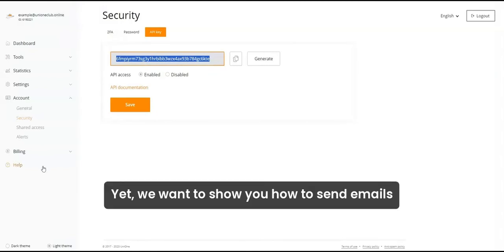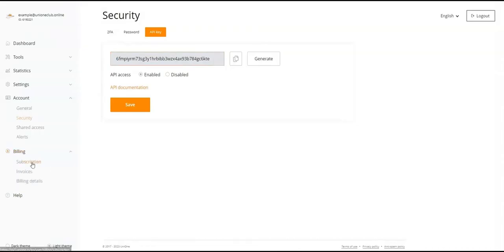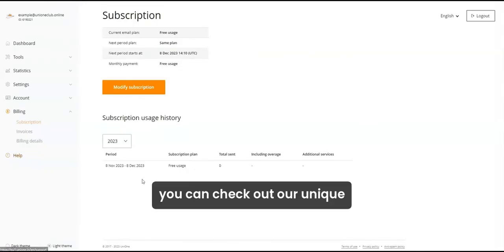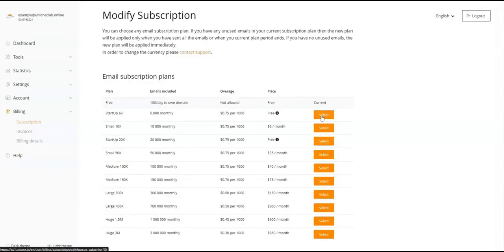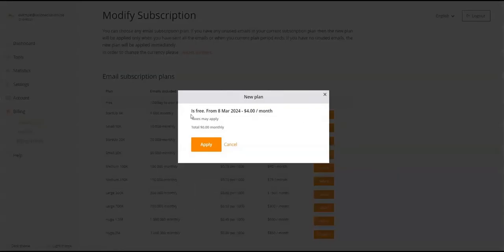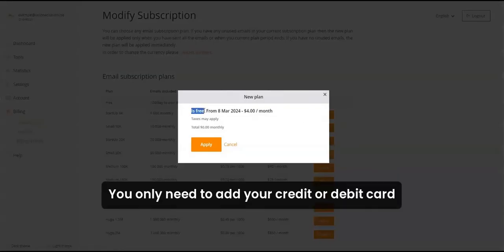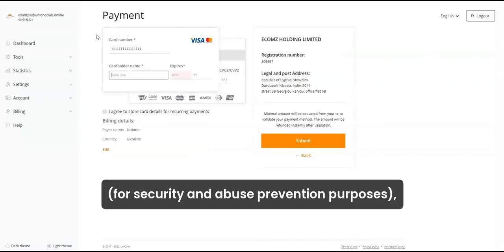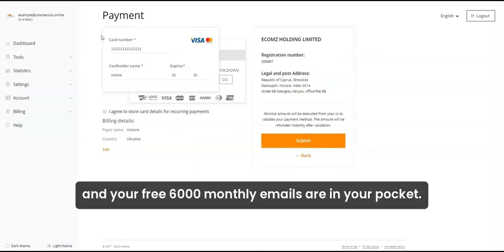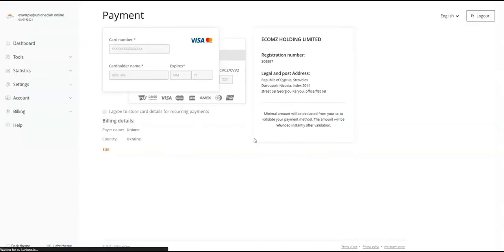Yet, we want to show you how to send emails to any address at no cost. As a new user, you can check out our unique Startup 6K plan with a 4-month free trial period. You only need to add your credit or debit card for security and abuse prevention purposes, and your free 6000 monthly emails are in your pocket.